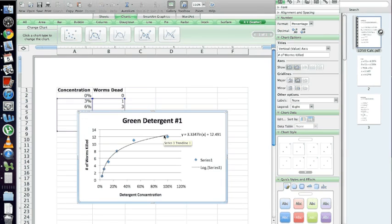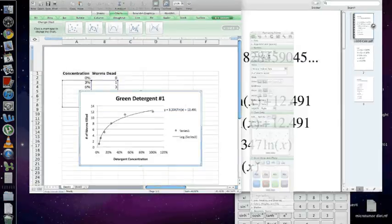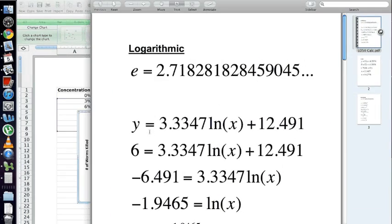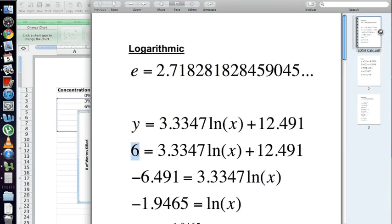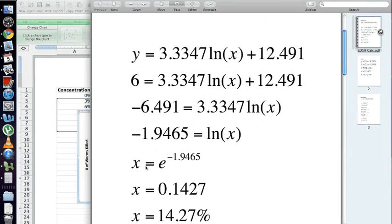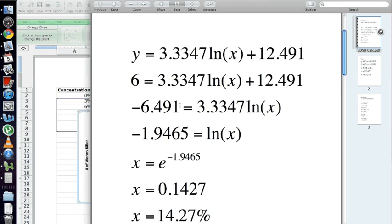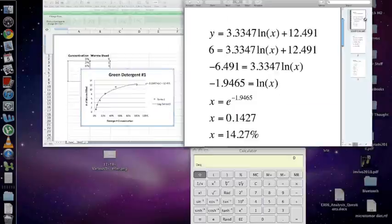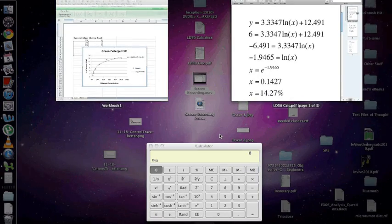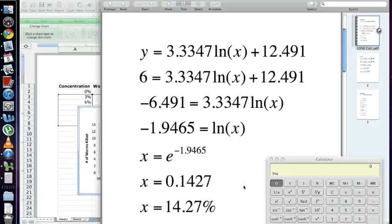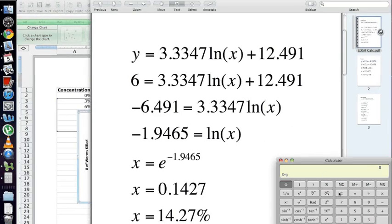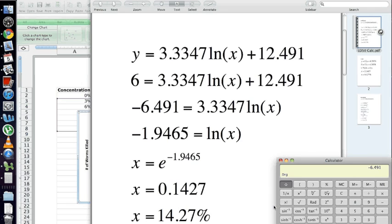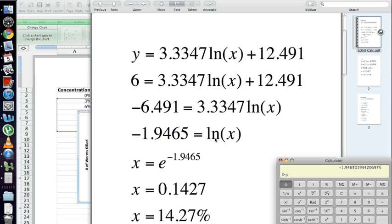So, in this case, we get this equation right here. Y equals 3.3347 ln(x) plus 12.491. So, we go ahead and plug in our 6. We subtract 12.491 from each side. This is just algebra. Subtract from each side. Go ahead and divide each side. Let me go ahead and do this on the calculator. So, divide each side, or subtract 12.491 from each side. Go ahead and divide each side by 3.3347, and then we end up with this. Natural log X equals negative 1.9465.